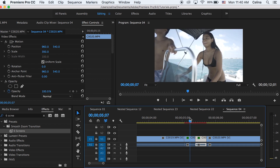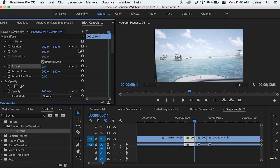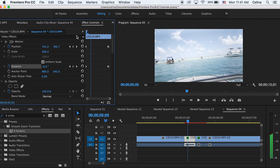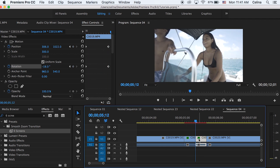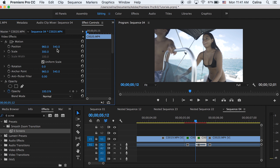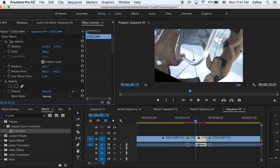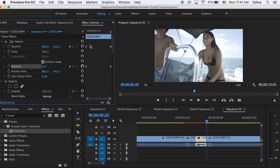For the transition, play with the position and rotation. In the beginning of the first clip, press the keyframe button for position and rotation, then go to the end of the clip and bring the position to the upper right corner and adjust the rotation to about negative 18. For the second clip, adjust the position at the beginning to the lower left corner and the rotation to about 17, press the keyframe button for position and rotation, then go to the end and press the reset buttons.